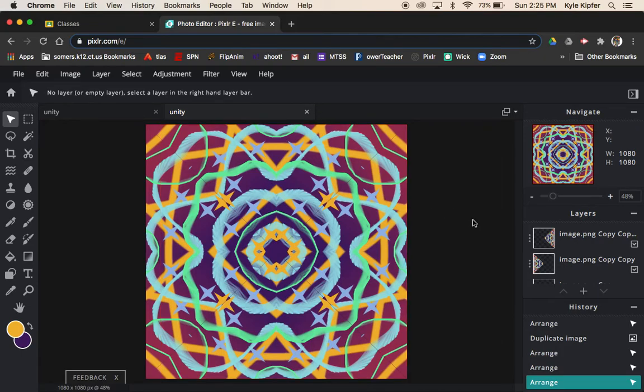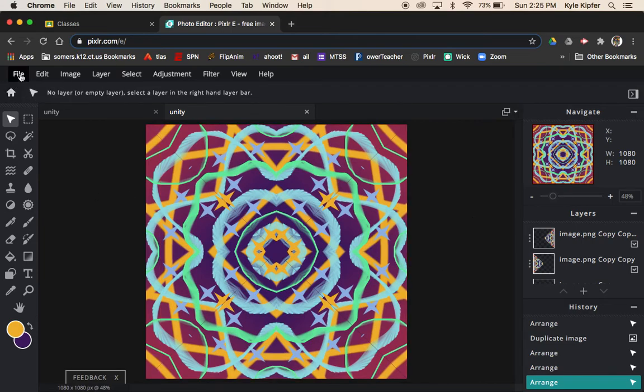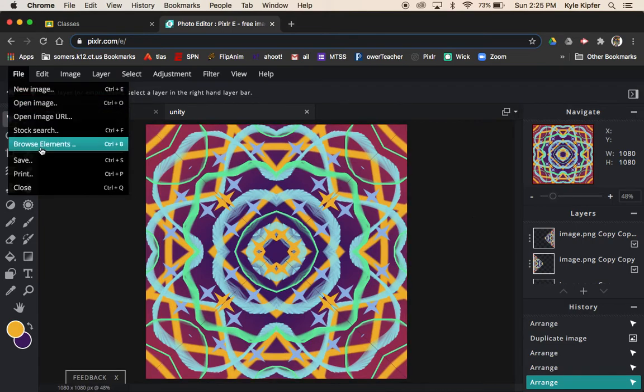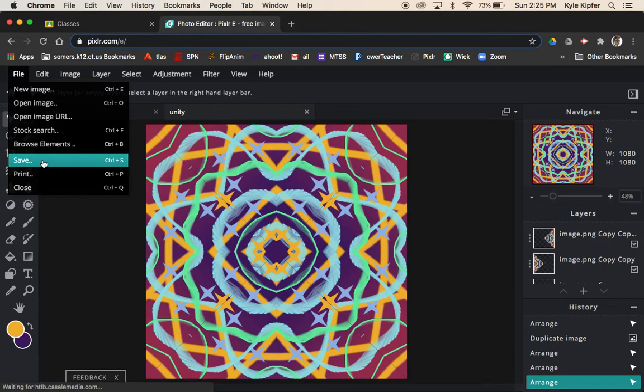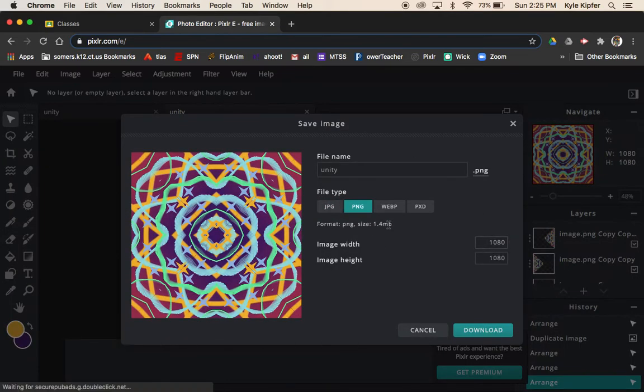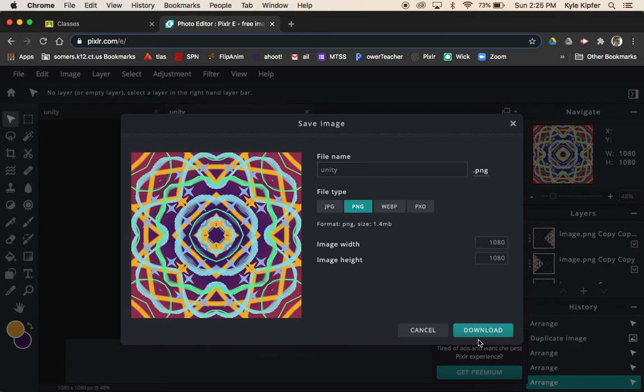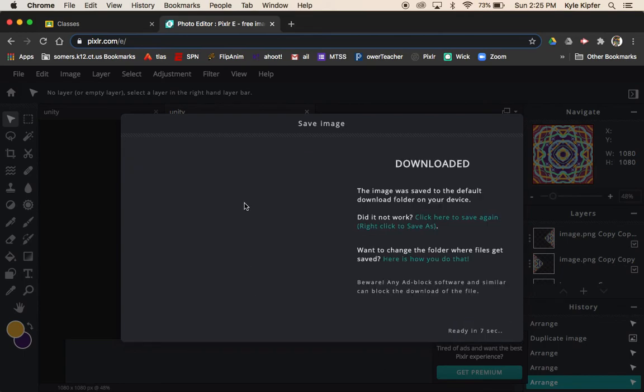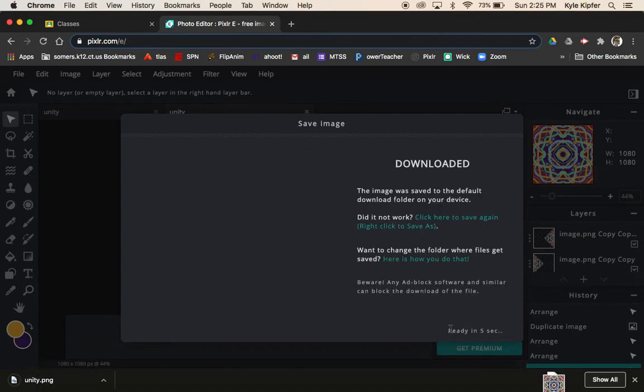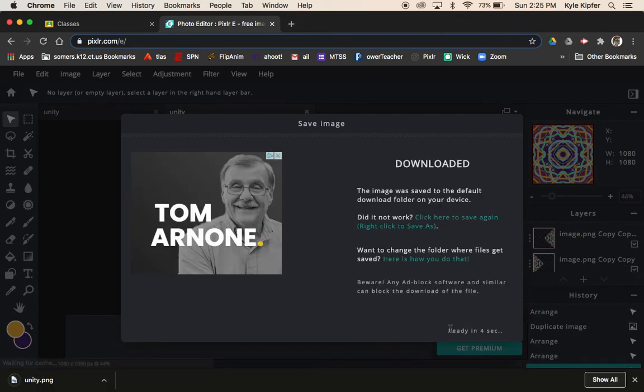That's it for this particular Pixlr lesson. Make sure we go ahead and file save your project as either JPEG or PNG called Unity. Then hit Download.